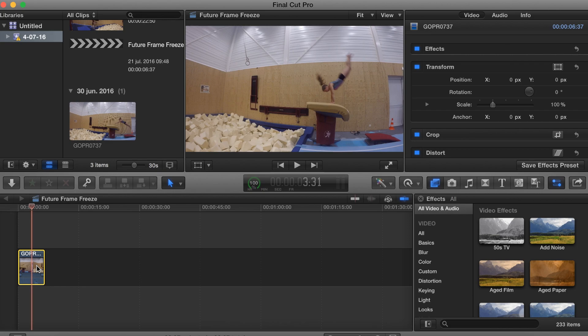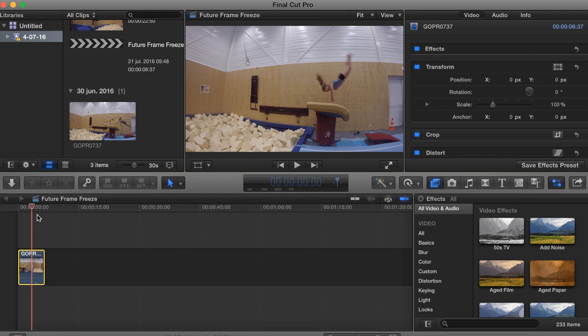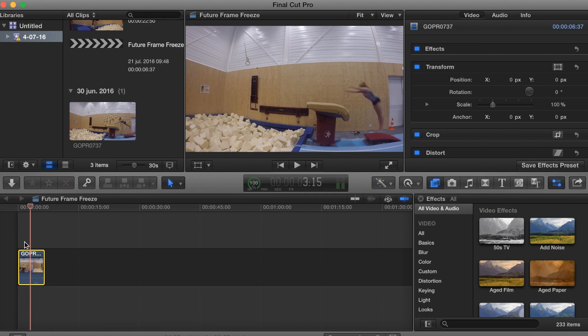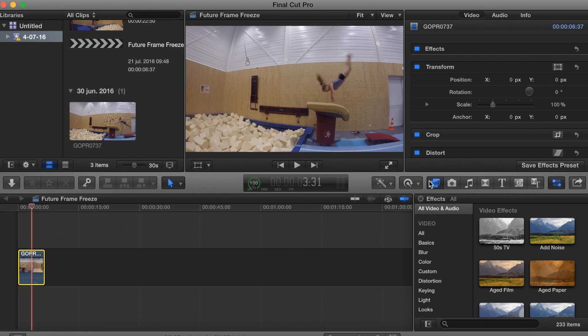Once you have pasted your video into the timeline, you just want to search for the frame that you want to be as an image. The frame I will be using here is at 3:31 in my video, as you saw right there.